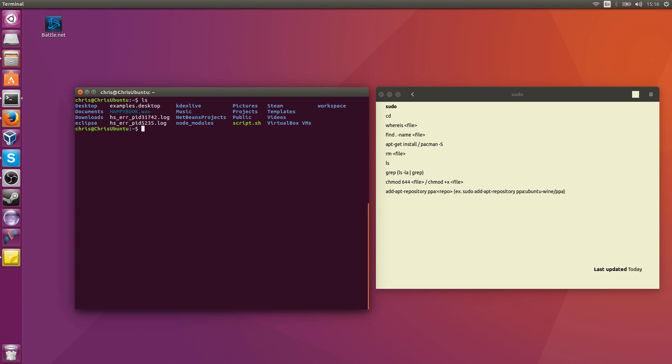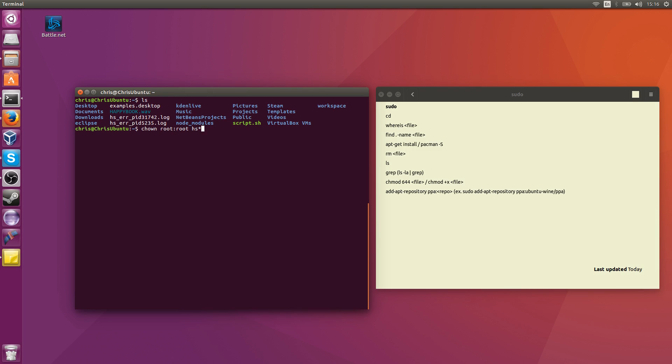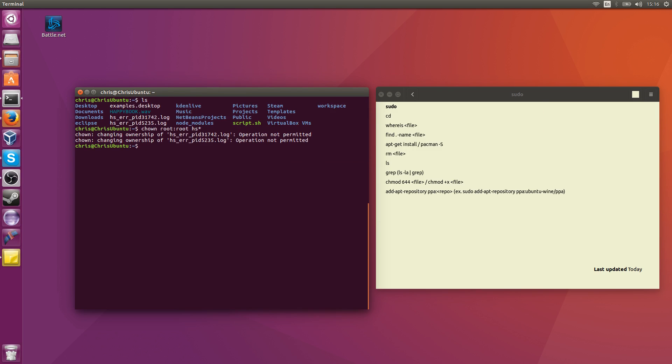So if I wanted to change the ownership of those hs underscore error files, the logs on this screen right now inside of my home directory, I could try to do something like a chown, which means change owner, and change it to root root hs star, which means targeting all of the files that start with hs and end with anything after that. And then I try to change it to root, but I can't because that command requires administrative permissions.